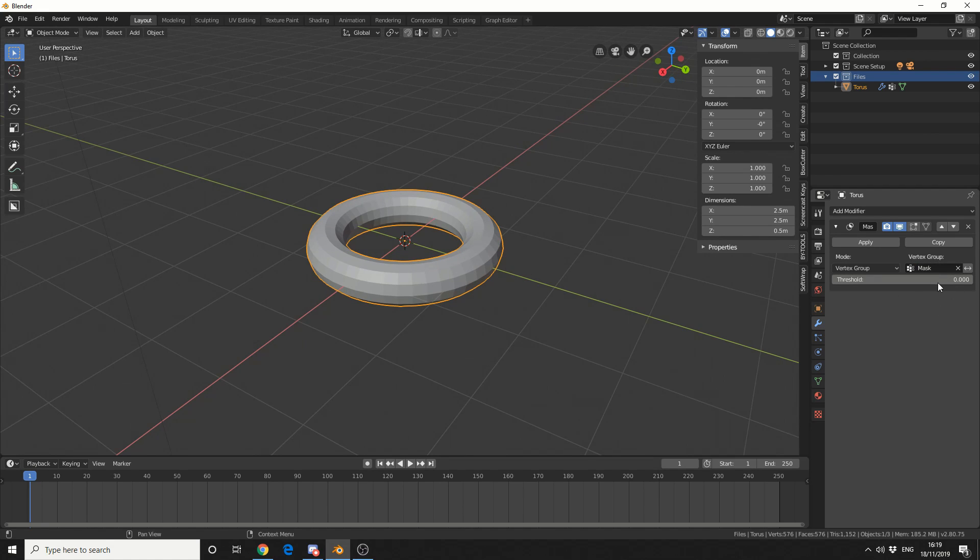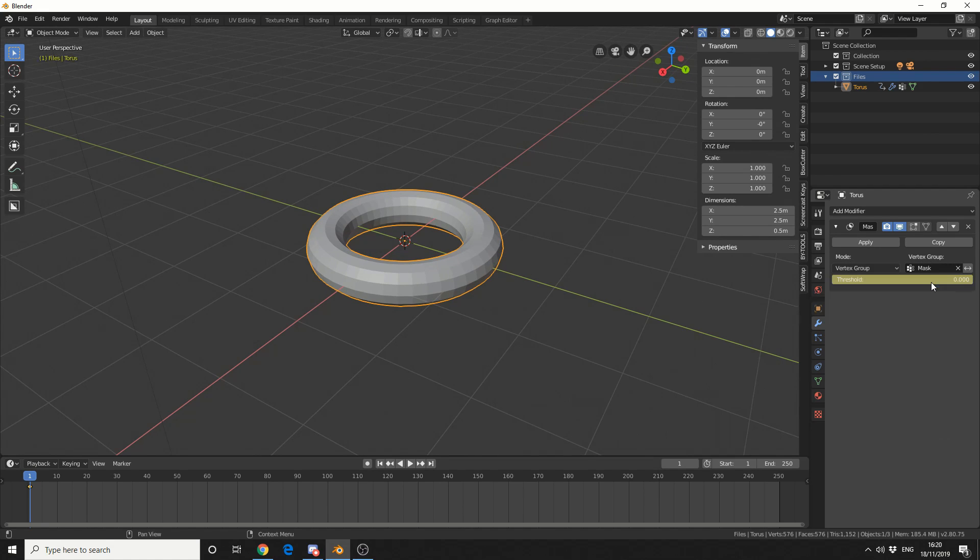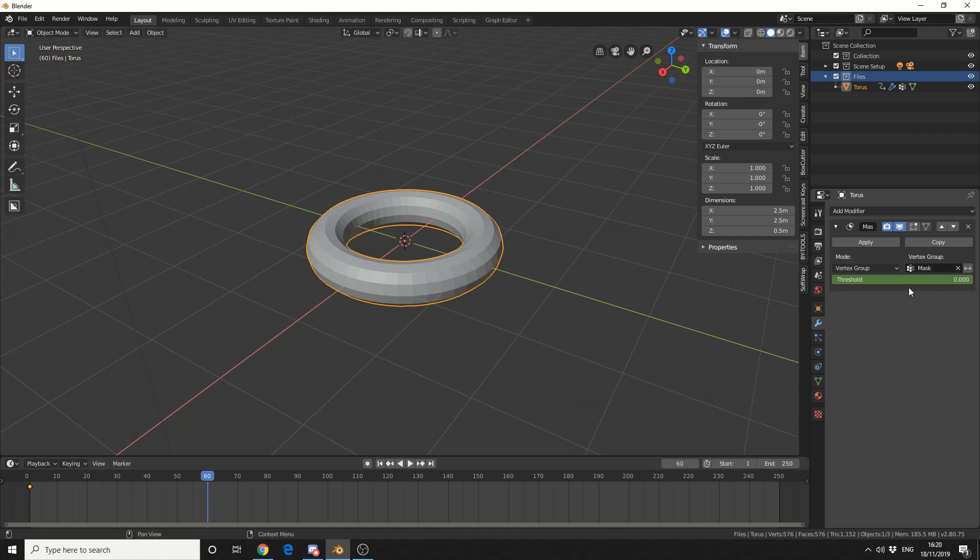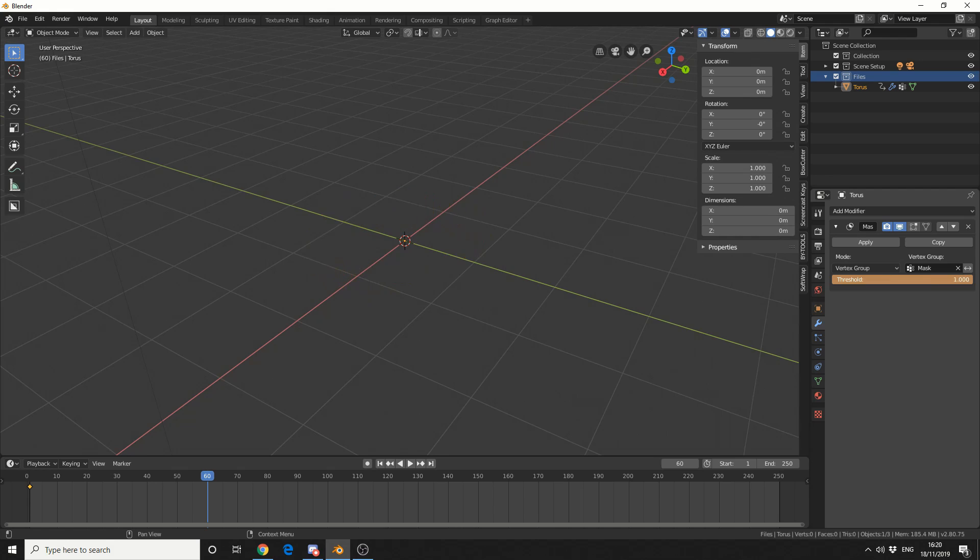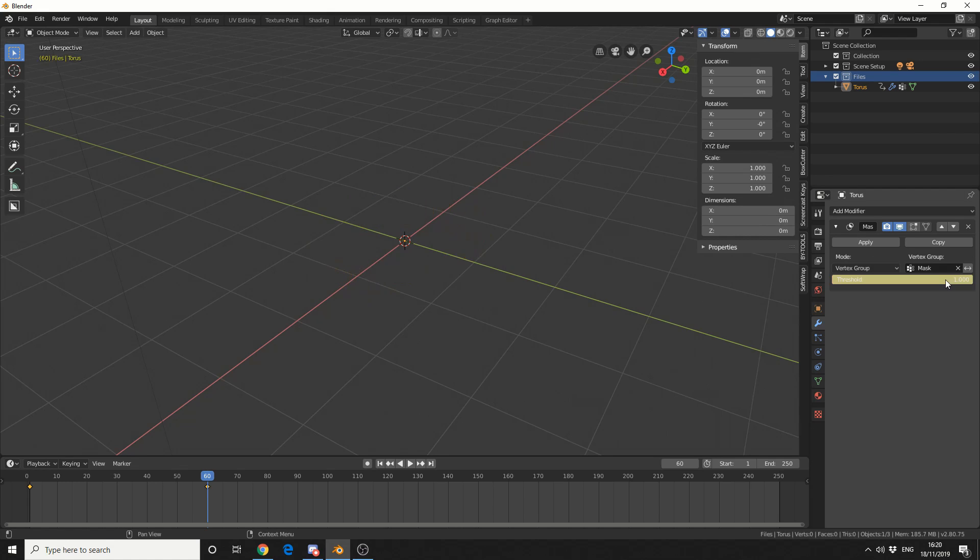Now this threshold can be keyed so if I right click, insert keyframe, that's on frame 1. I'll move to frame 60 and I'll put the threshold right up, and then I'll right click, insert keyframe.